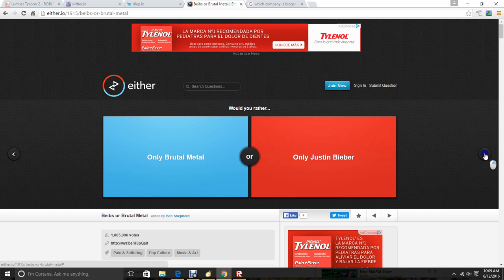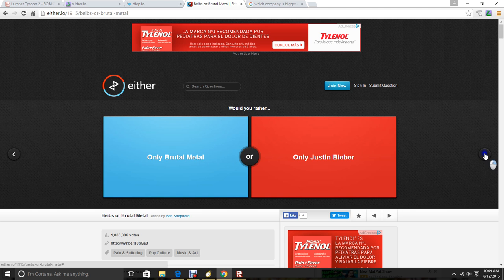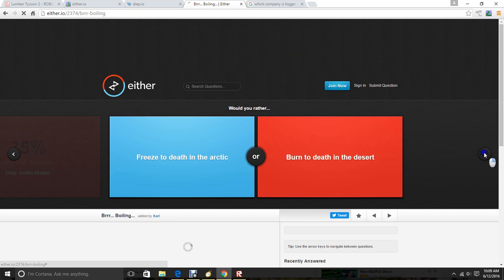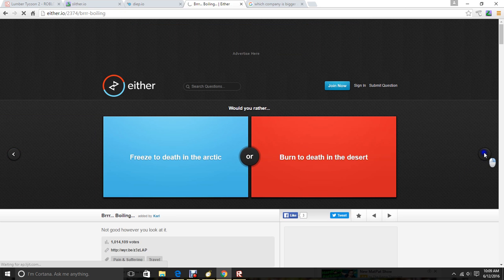Only eat brutal metal? Would you rather. Would you rather only brutal metal? Or only Justin Bieber. We'll go with brutal metal. I don't want to listen to him singing all the time.